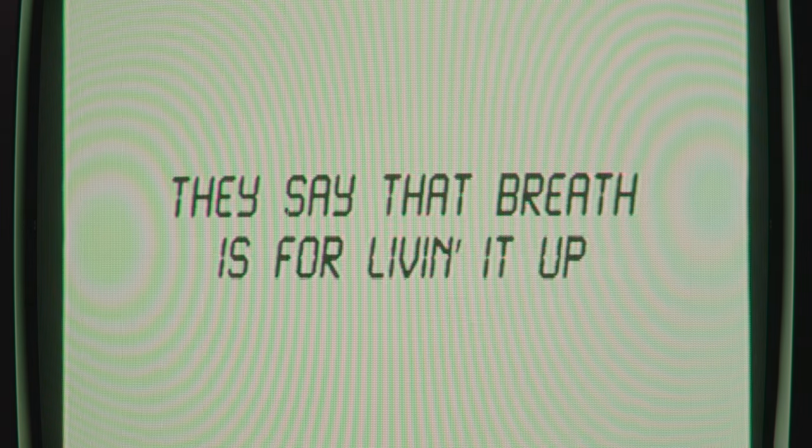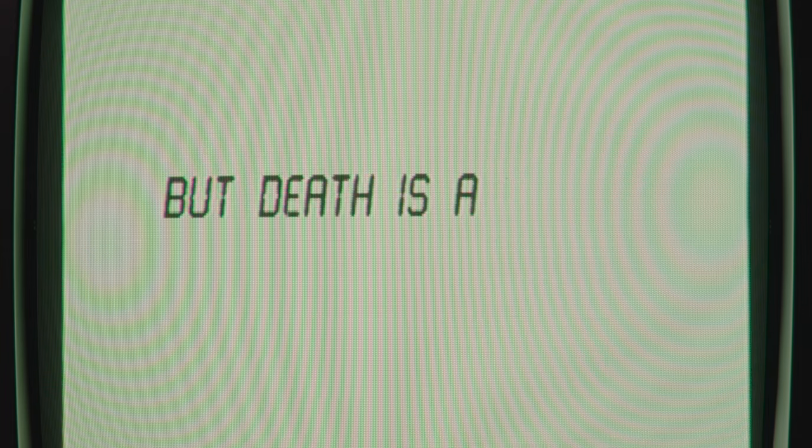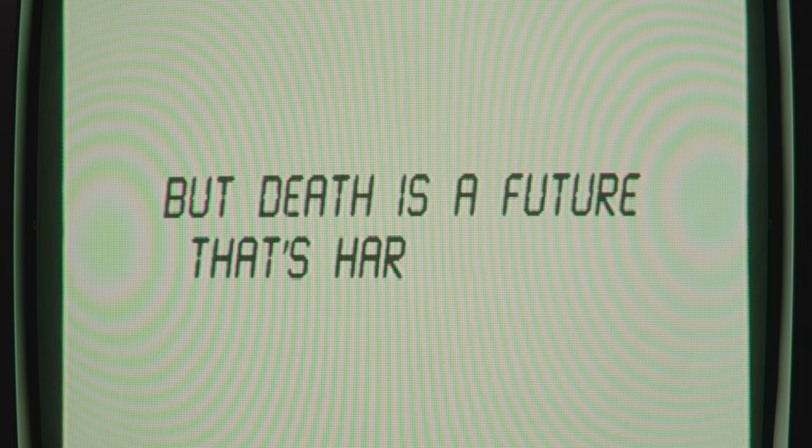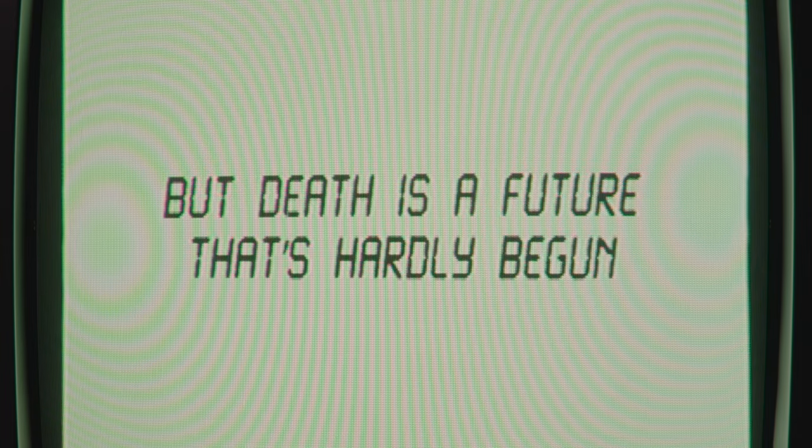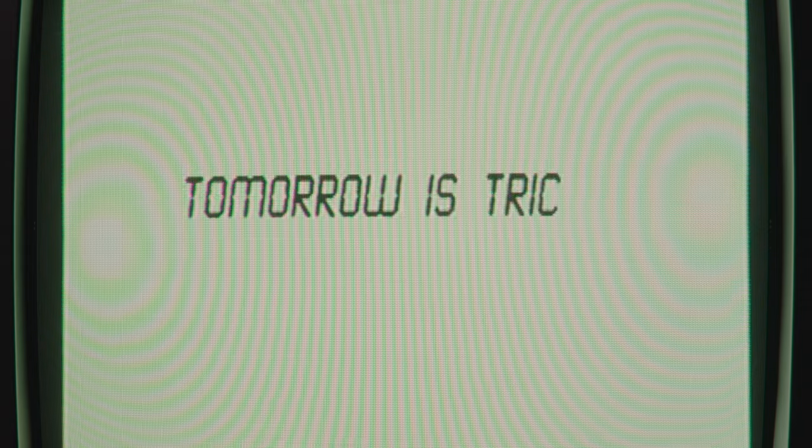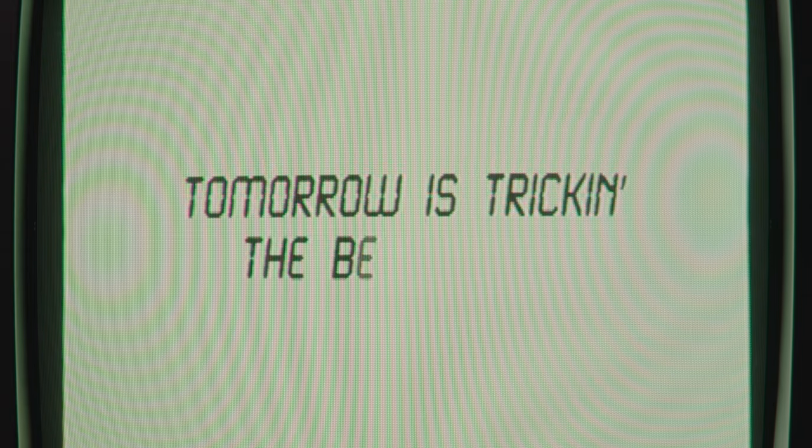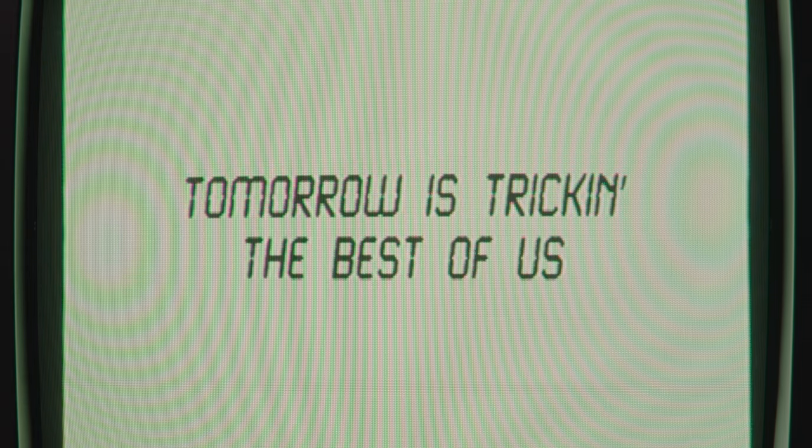They say their breath is for living it up, but death is a future that's hardly begun. Tomorrow is tricking the best of us.